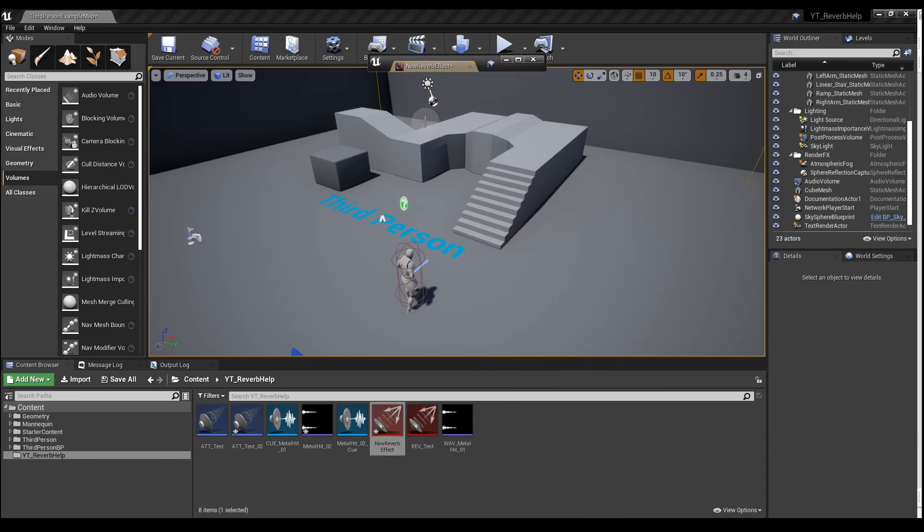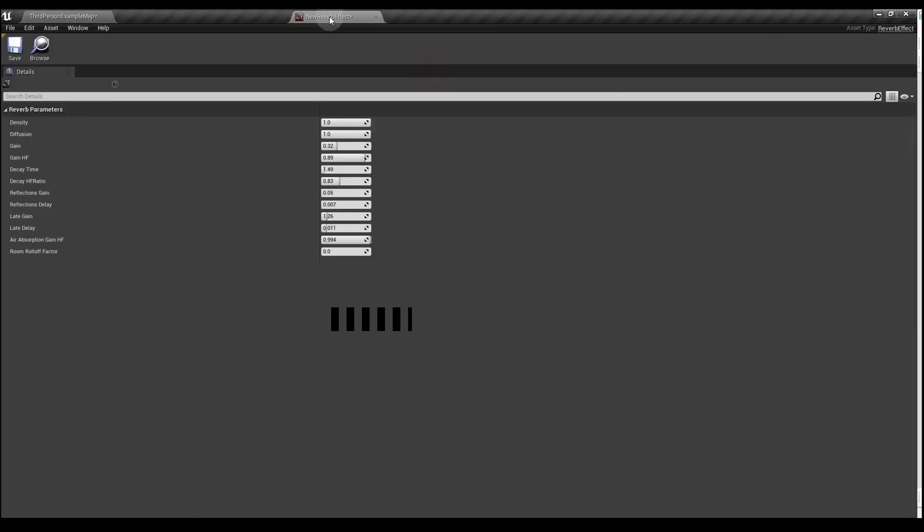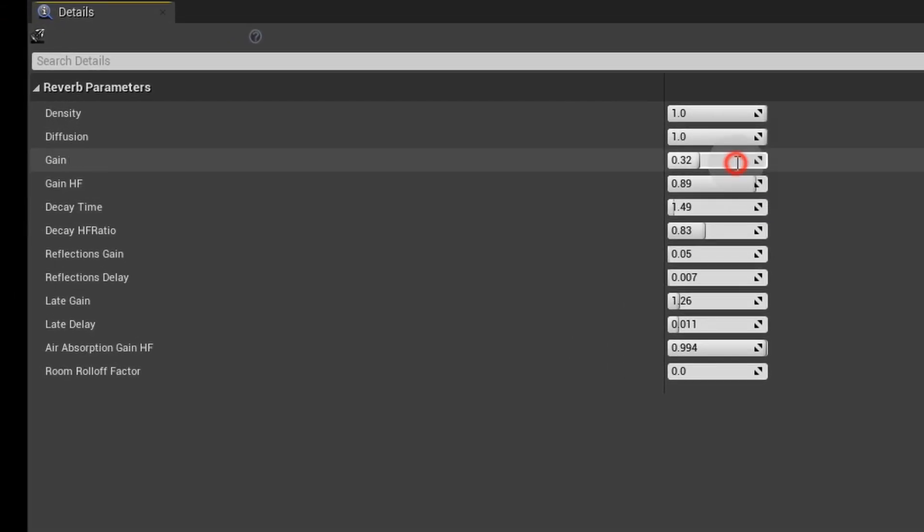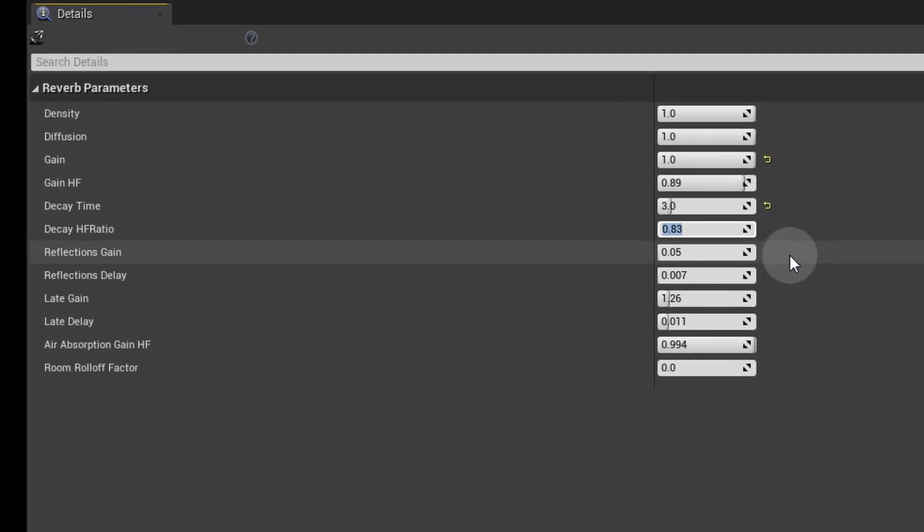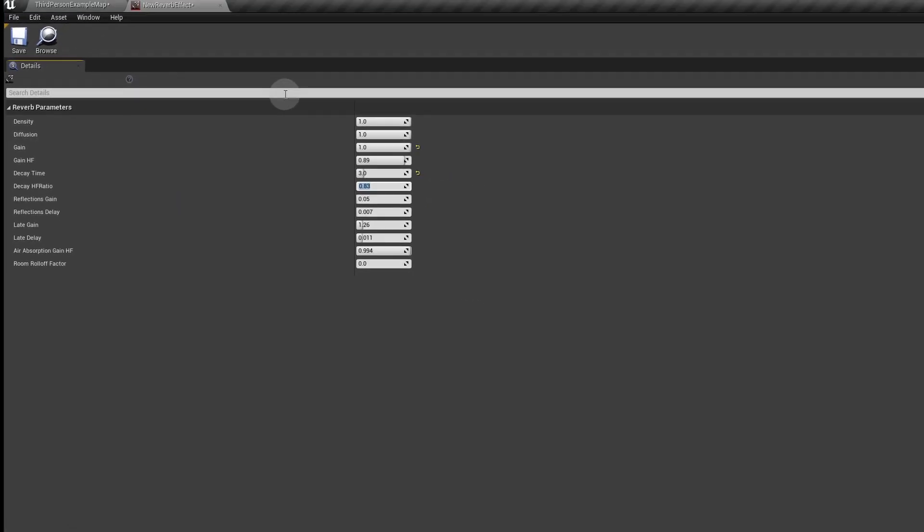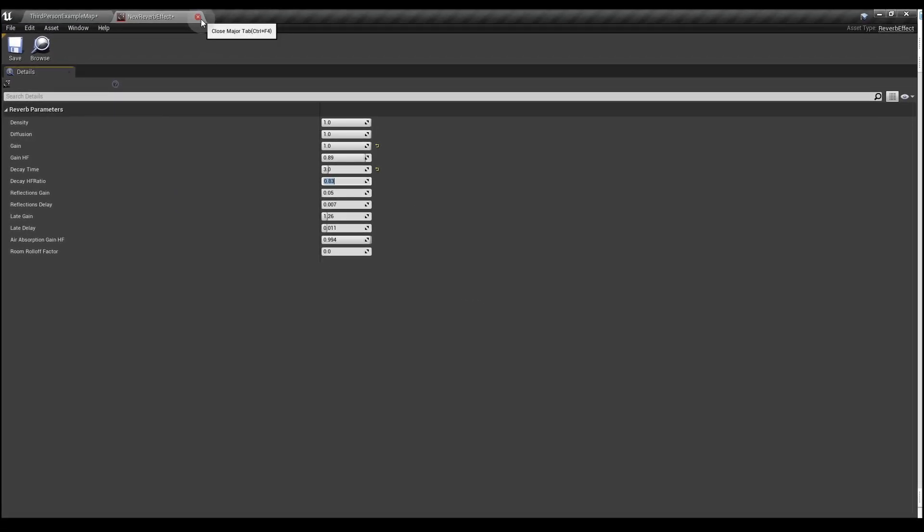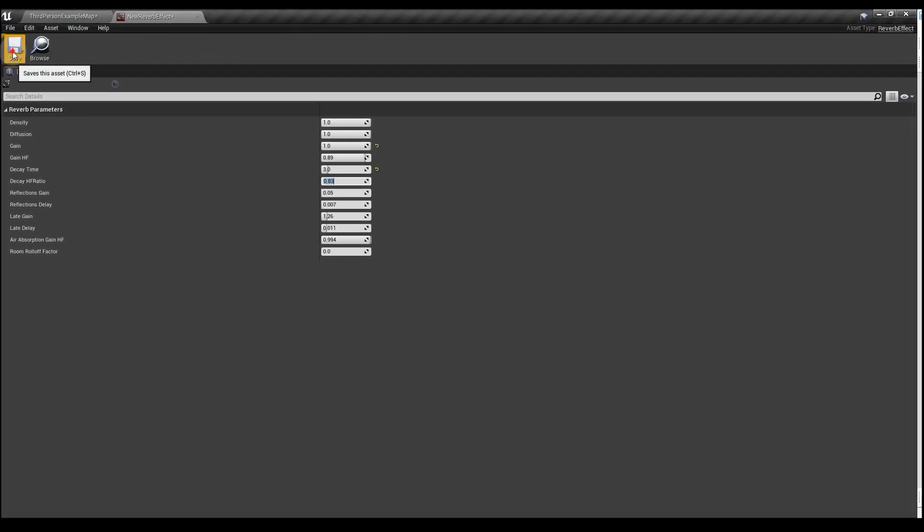Open that up. We're going to change the gain to 1 and the decay time to 3. That'll make it a little bit more obvious when we test this in a moment. Save that and close it.